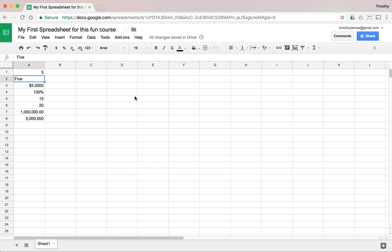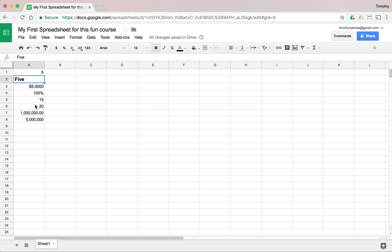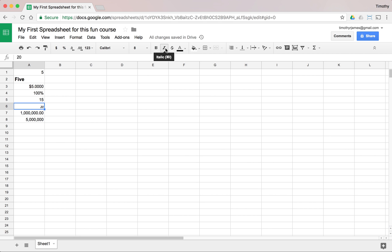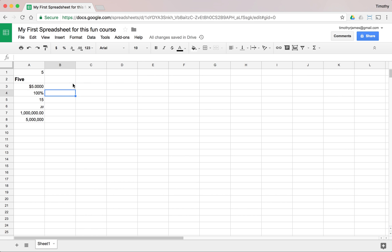I can also format the way my data looks visually. If I want something to be bold, I can click the bold button. I can also change the font size to make it bigger or smaller, and change the font face — maybe something like Calibri. I can make it italicized as well. You can use these toolbar buttons or keyboard shortcuts: Command+B on Mac or Ctrl+B on Windows for bold, and Ctrl+I for italic.